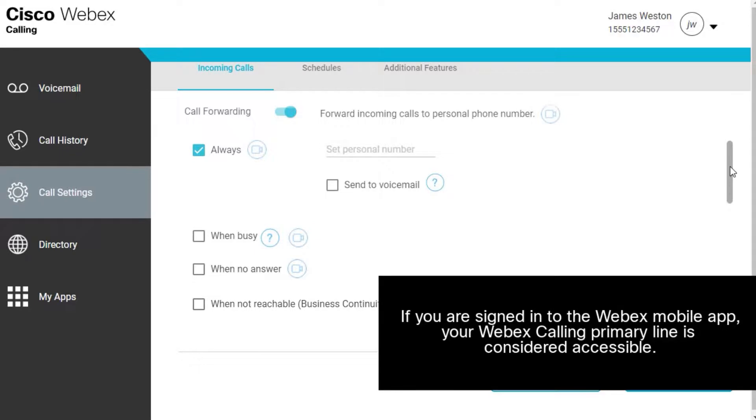If you are signed in to the WebEx mobile app, your WebEx Calling primary line is considered accessible.